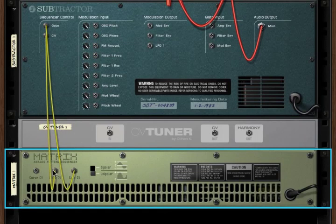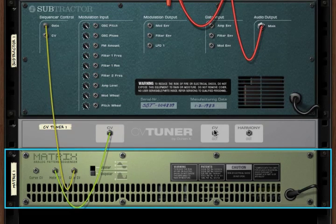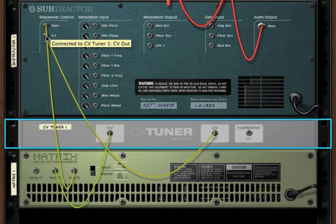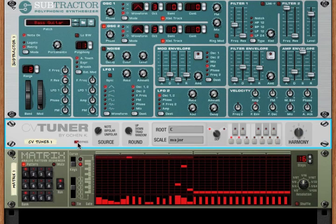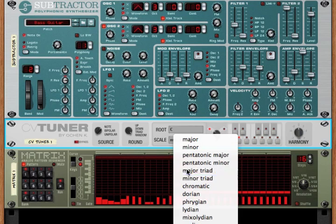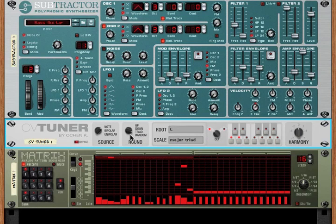Let's turn this around and send this note data into the CVTuner, and we'll have the output of the CVTuner going into the subtractor. Now all of this data being sent from the matrix is being tuned to, in this case, the C major scale. If we hit bypass, we can hear what it sounds like without it. All right, now if we have major triad and we set the round to triad...